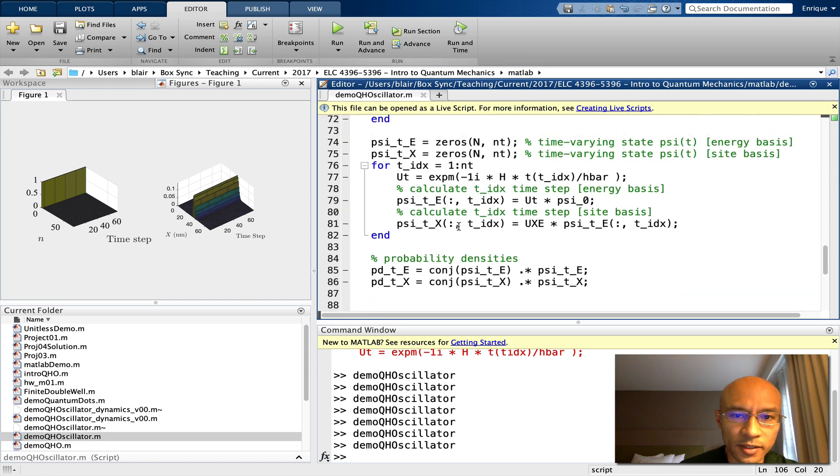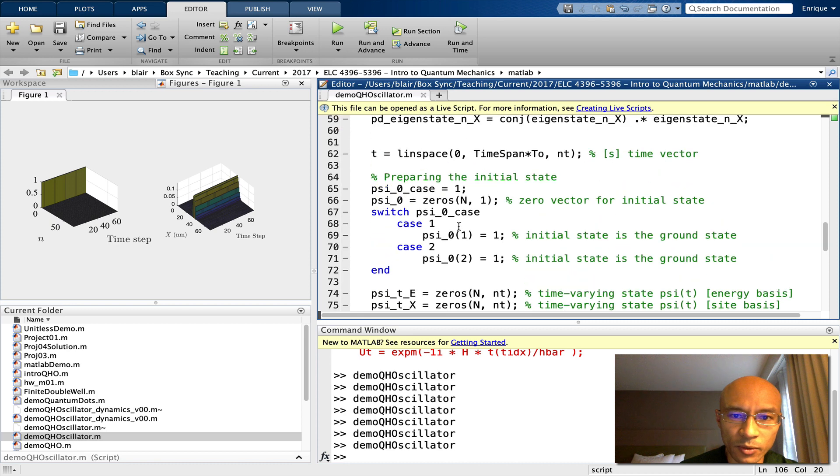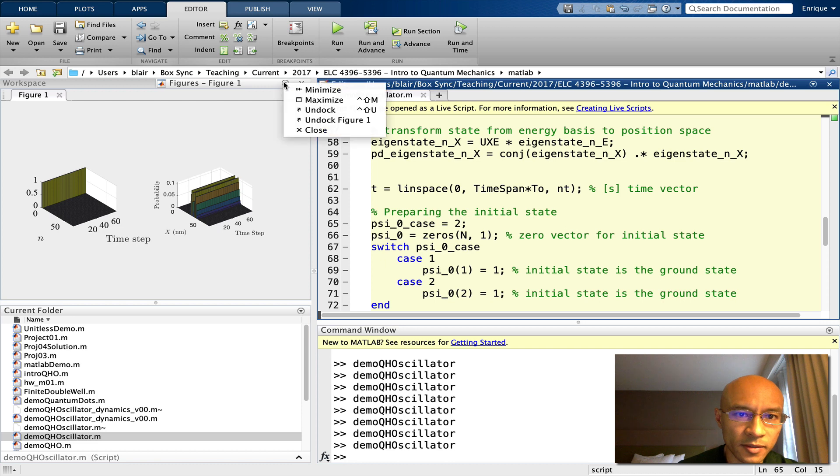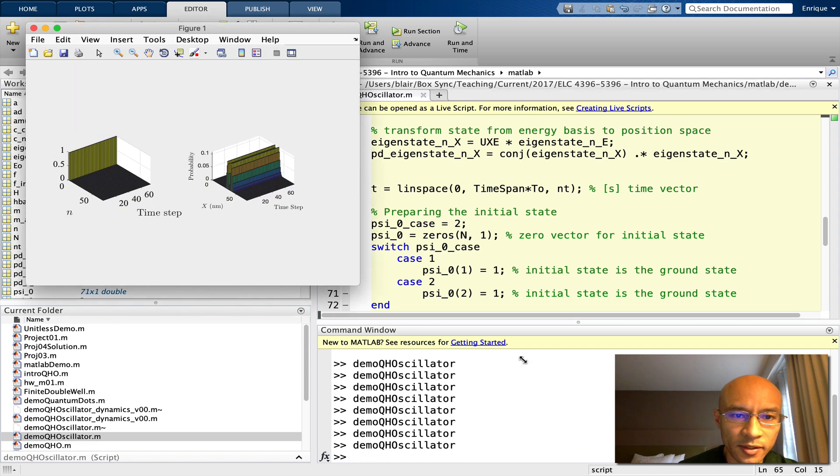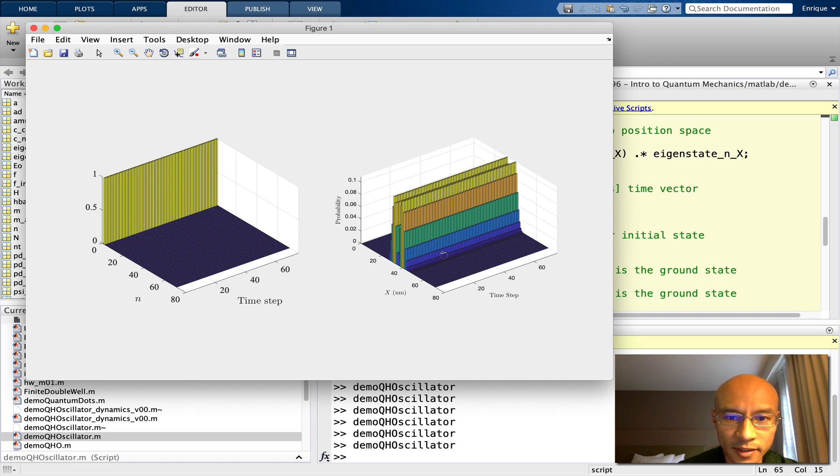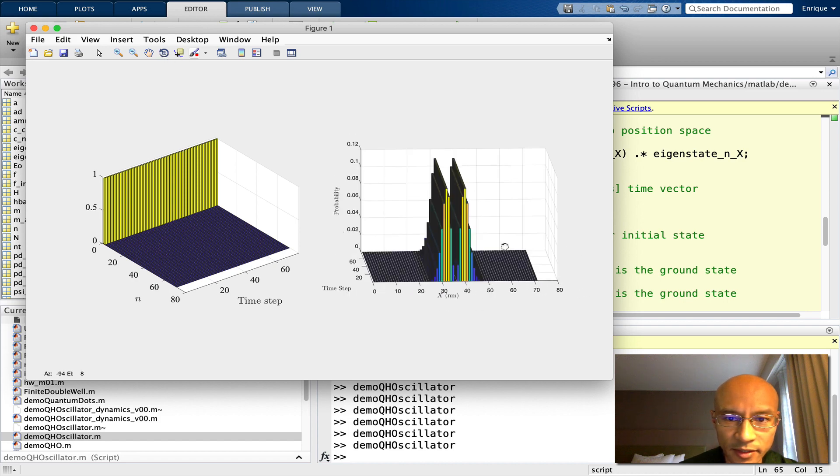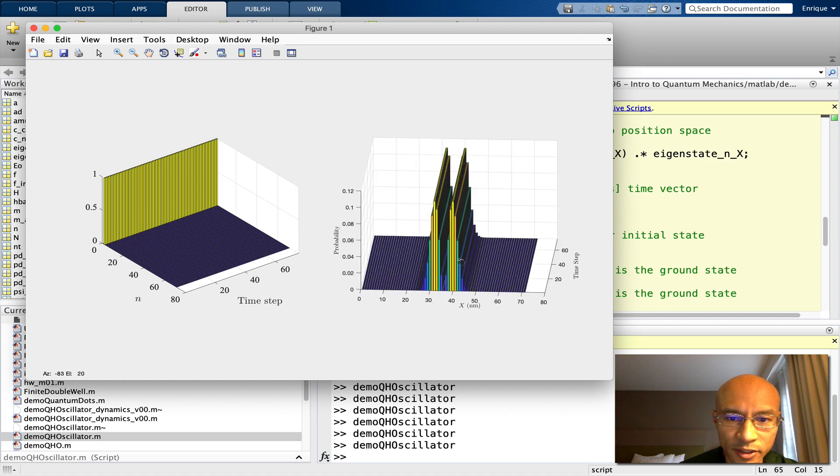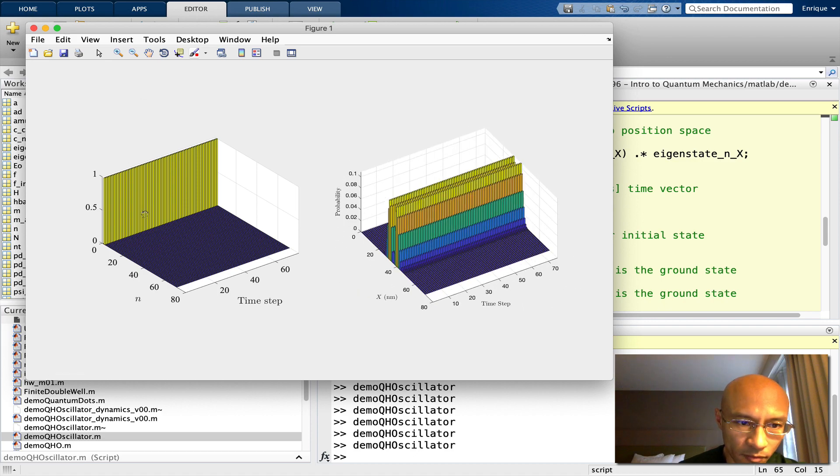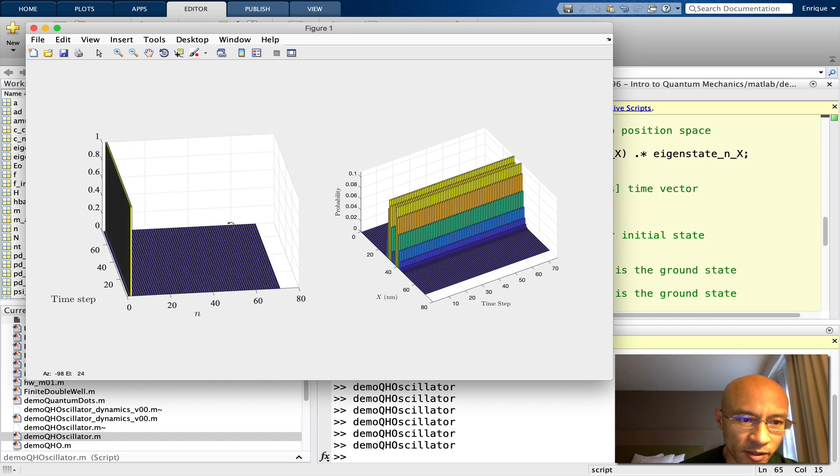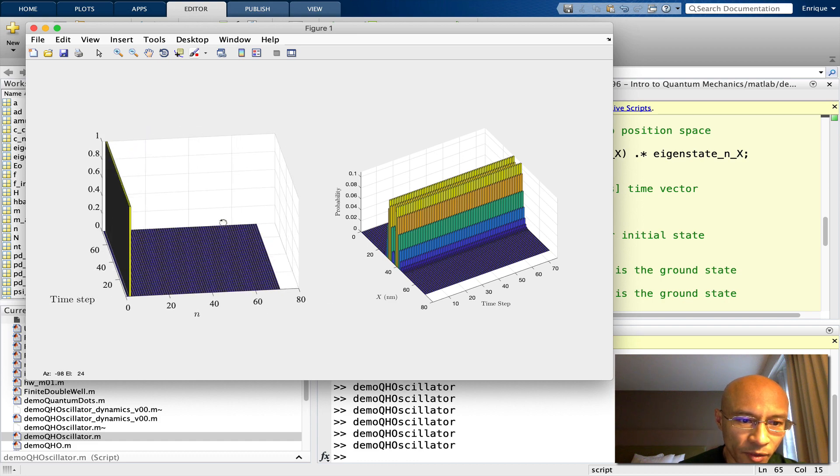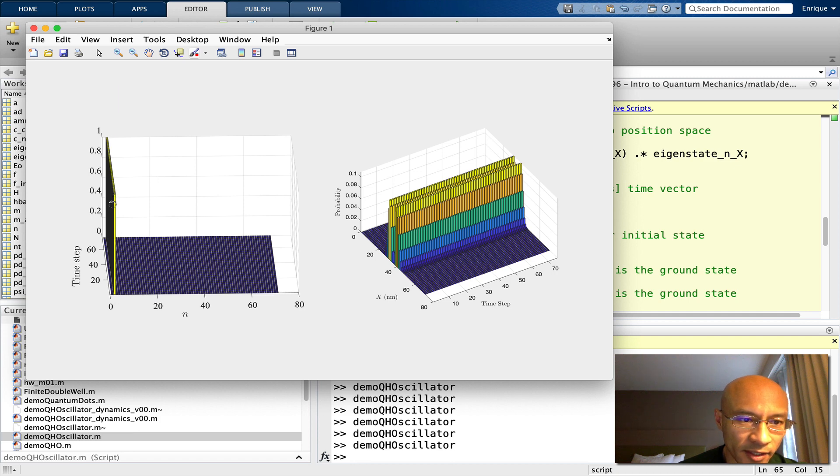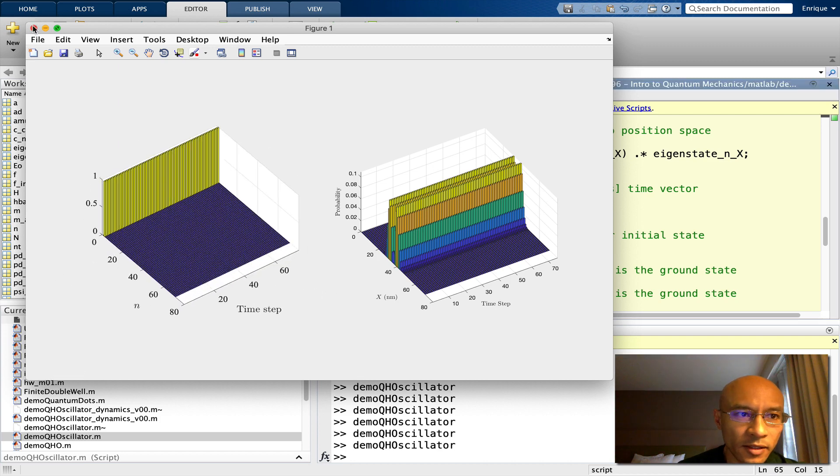Let's also consider now, we can switch this psi0 case. Let's make it read two. Let's make this bigger, undock. You can see it better. You can see here that we start in the first excited state, and things look like they stay constant in position basis as time goes on. And again, since energy is conserved, you can see here that we have full probability of occupying the first excited state, and that remains constant as time goes on.